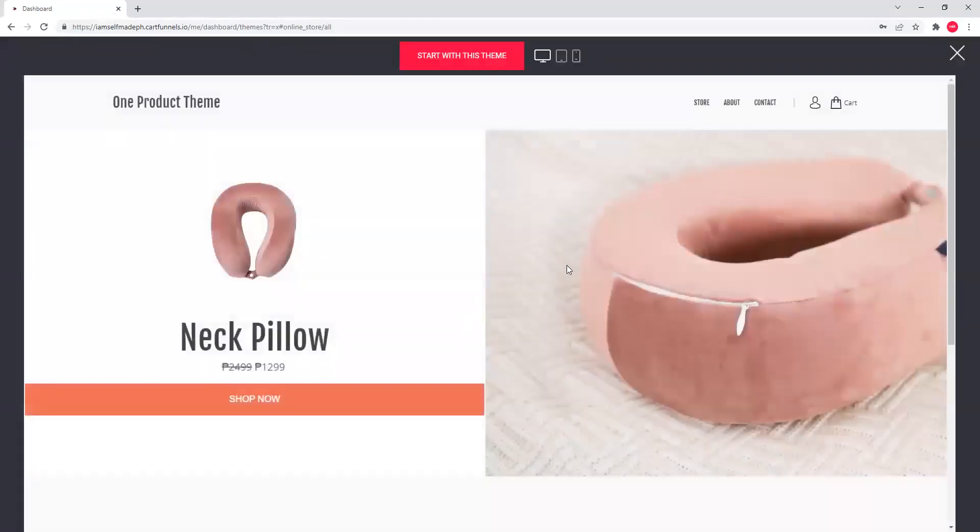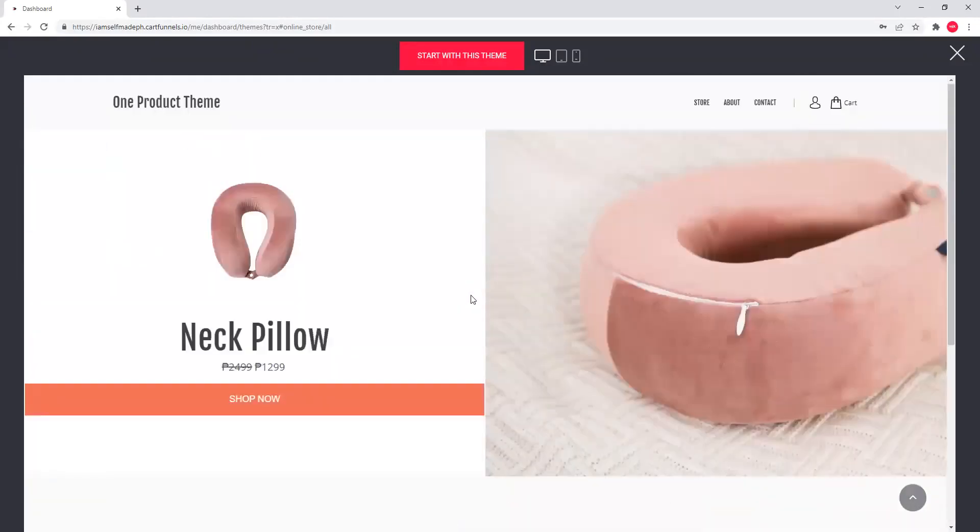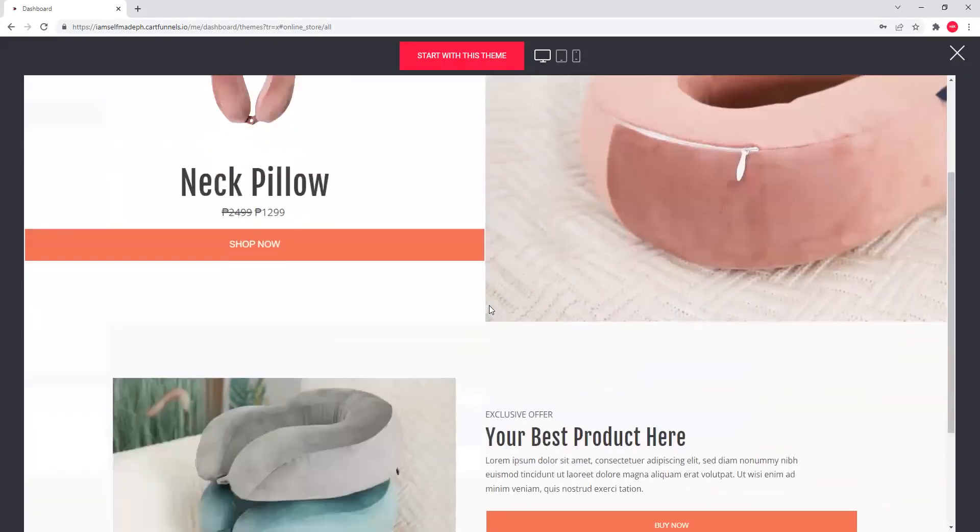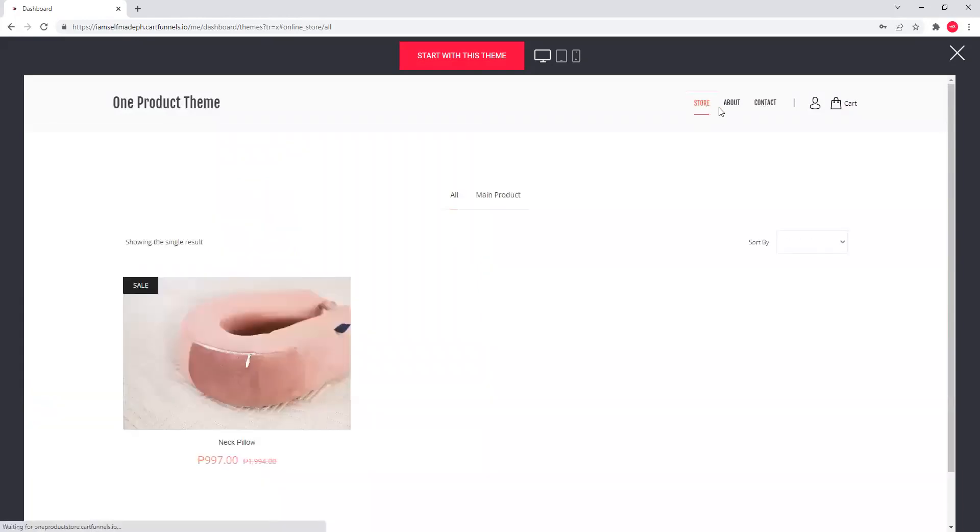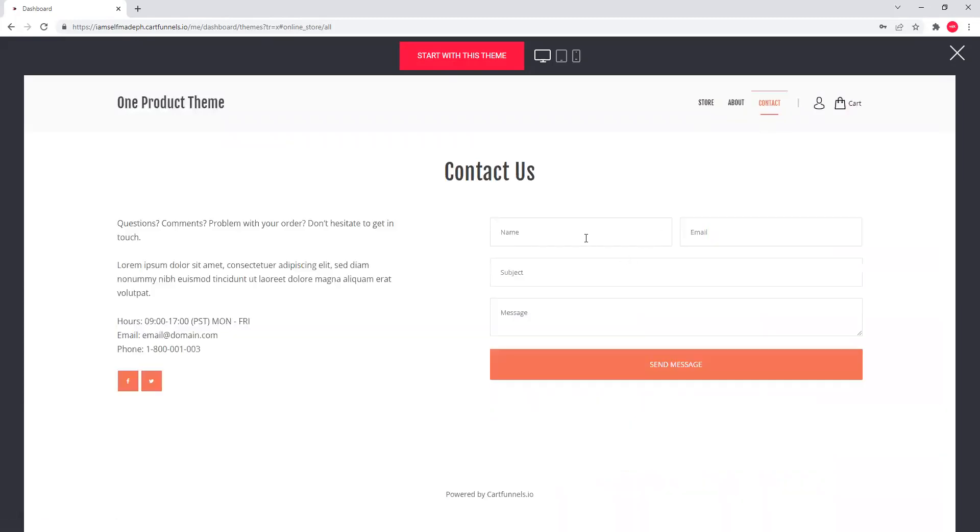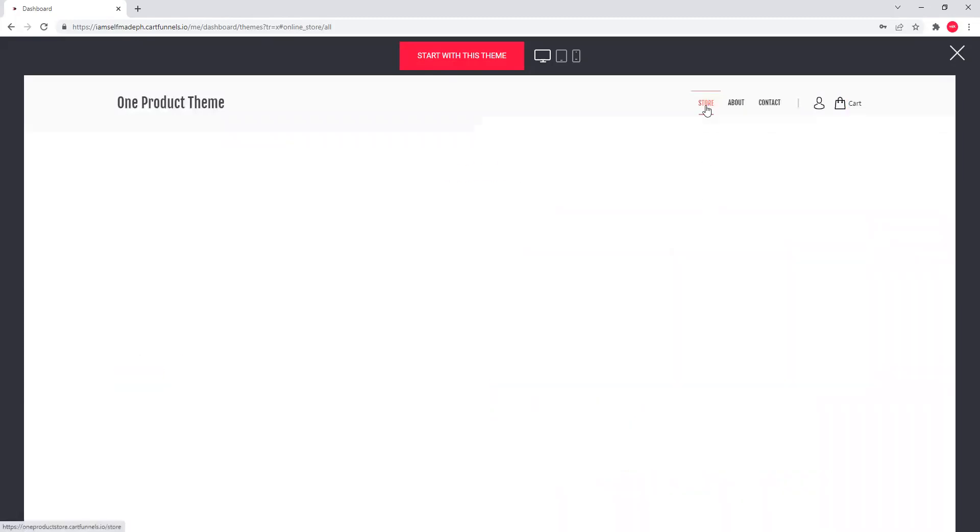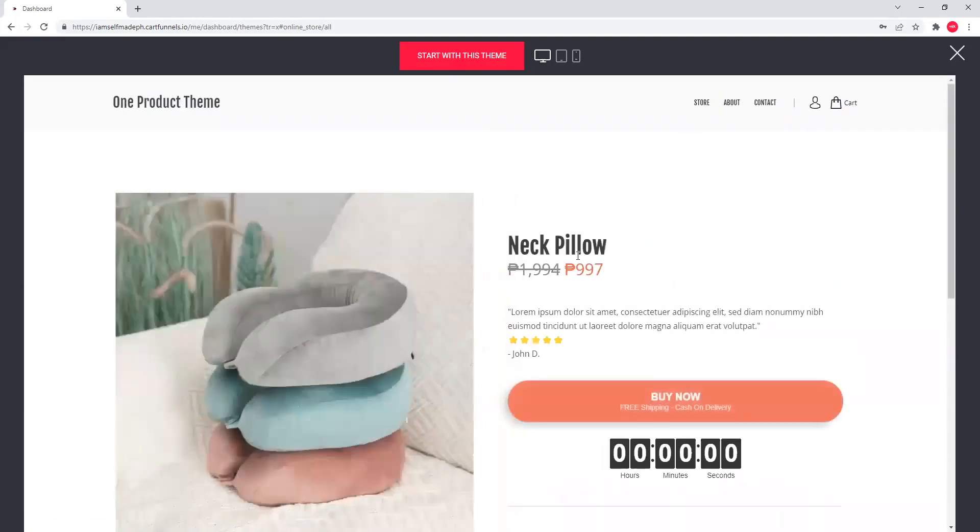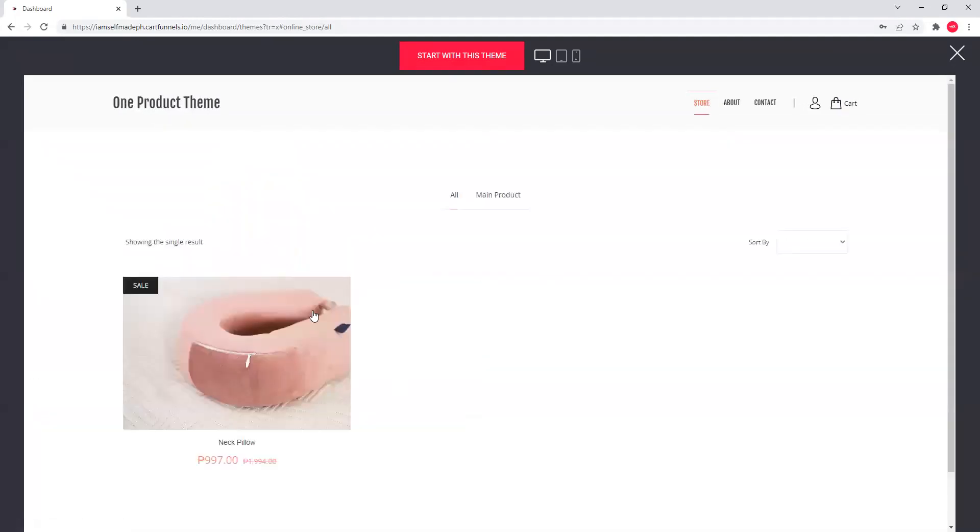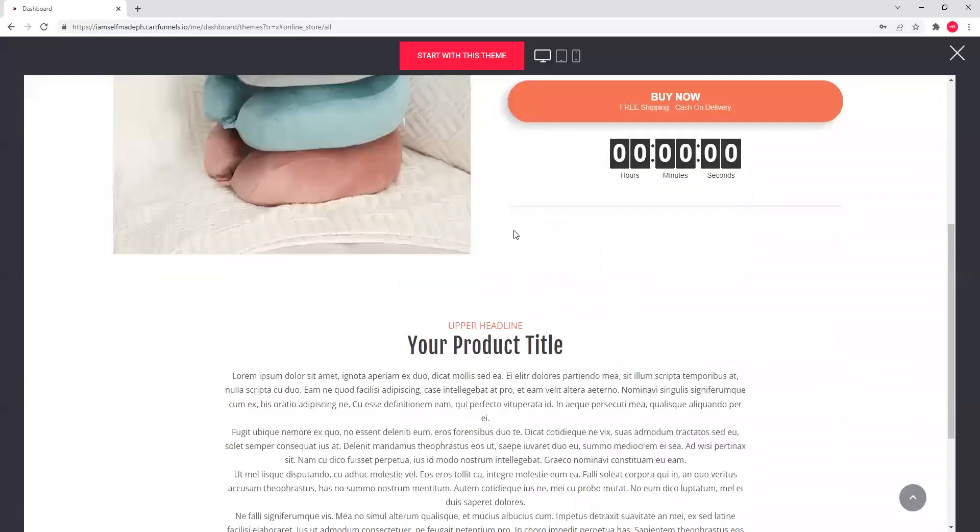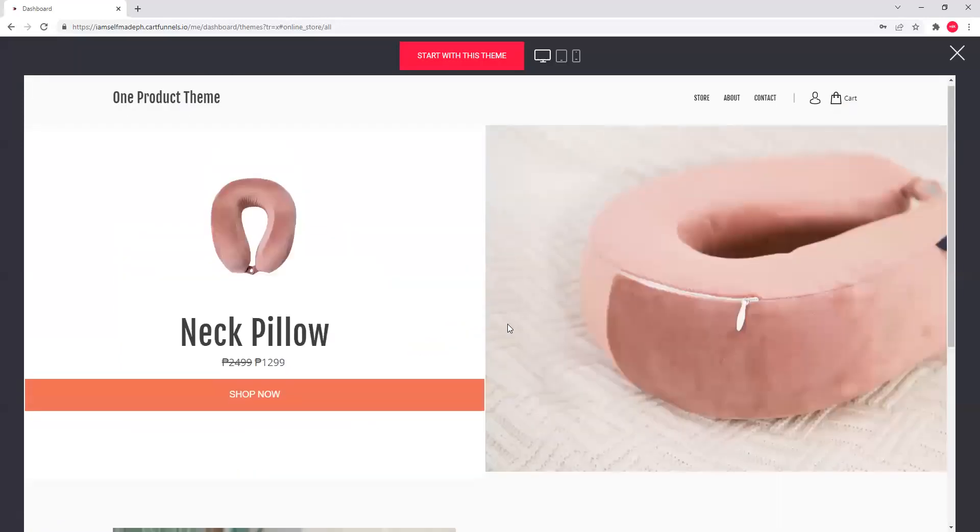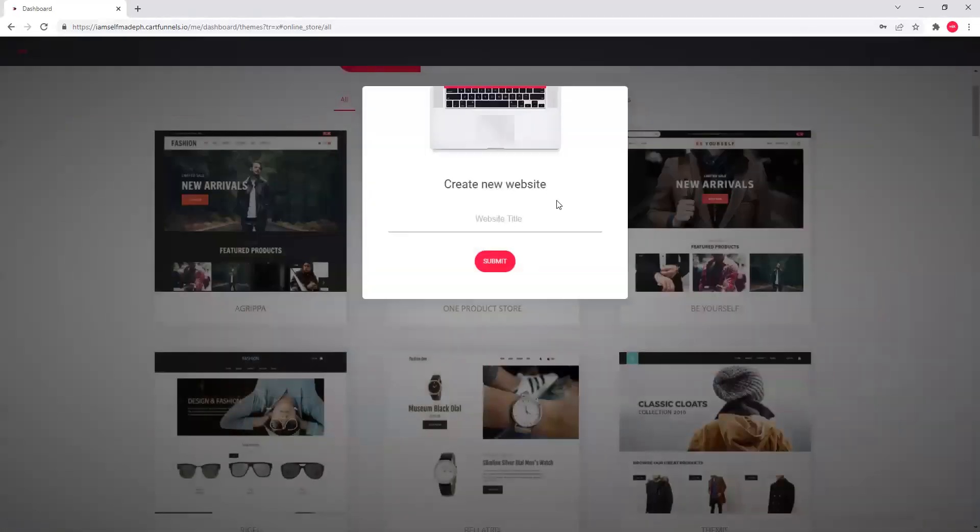And ito yung mismong theme. Napakasimple na niya kung titignan mo. Kasi again, this is just a one product store. Designed to test one product at a time. Makikita mo siya. About page, contact page. May forms dyan. It's a lot better than other platforms. So, ito yung product page. You'll see here. Start with this theme.